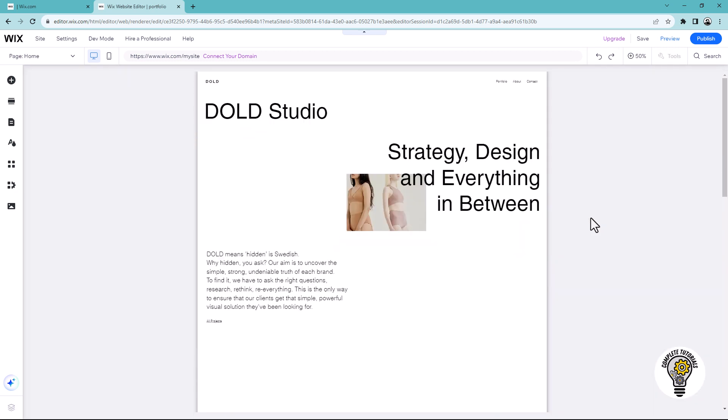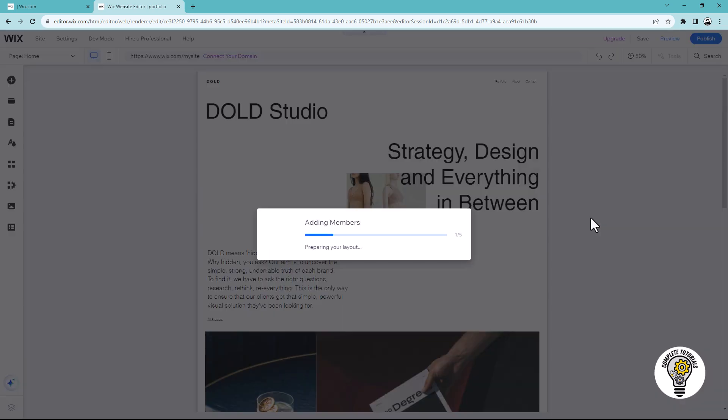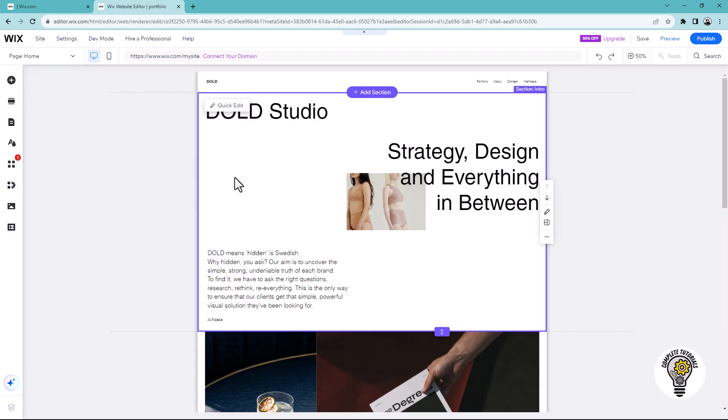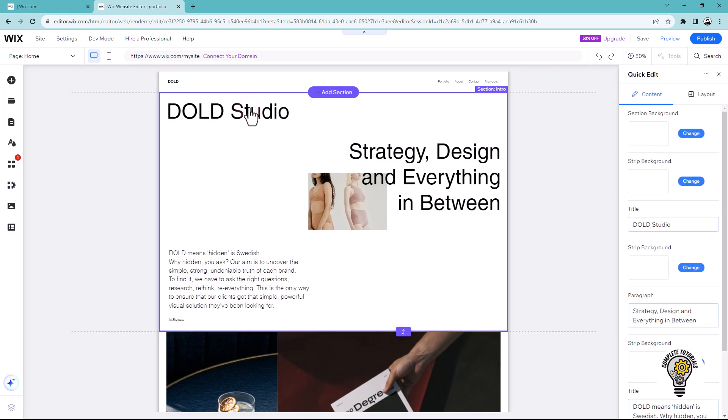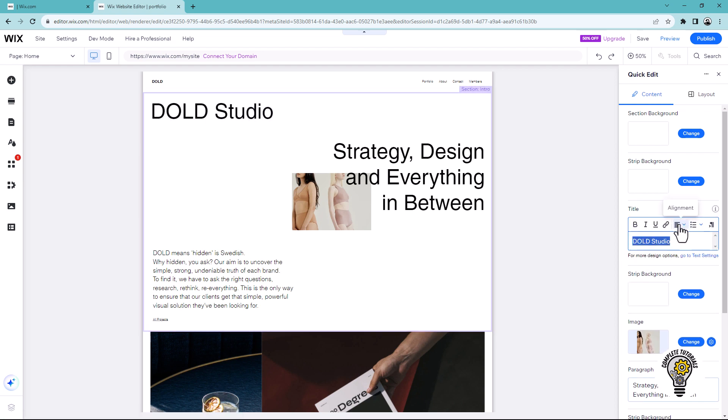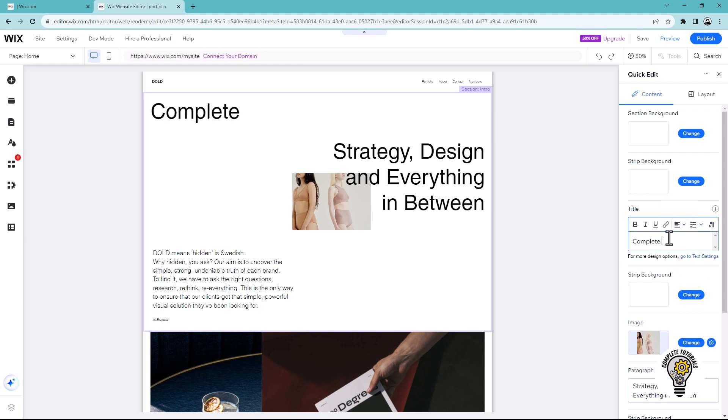Once you are in editing mode, you can customize your website according to your requirements. To edit a section, click on it and you will see different options on the right-hand side. To change the site title, simply select the title and change it in the title section.